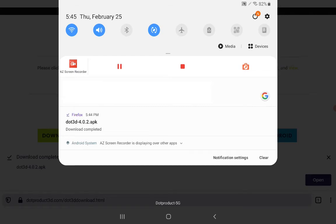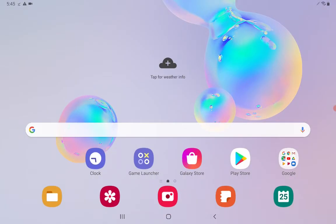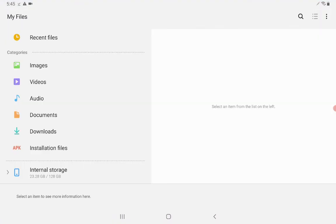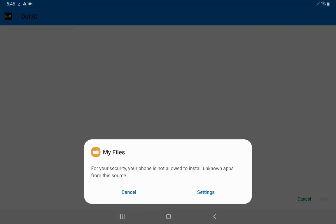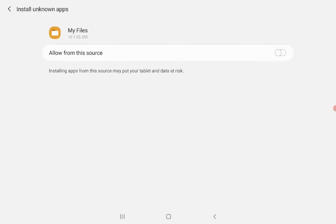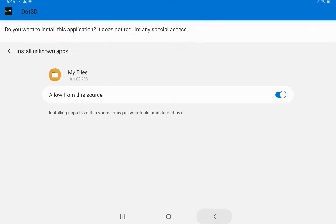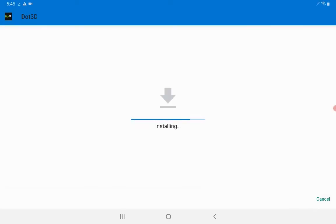In this case called My Files on my Samsung tablet. Go to the downloads folder and then select the Dot3D file, and it will prompt you to allow installation from unknown sources. Then press install.